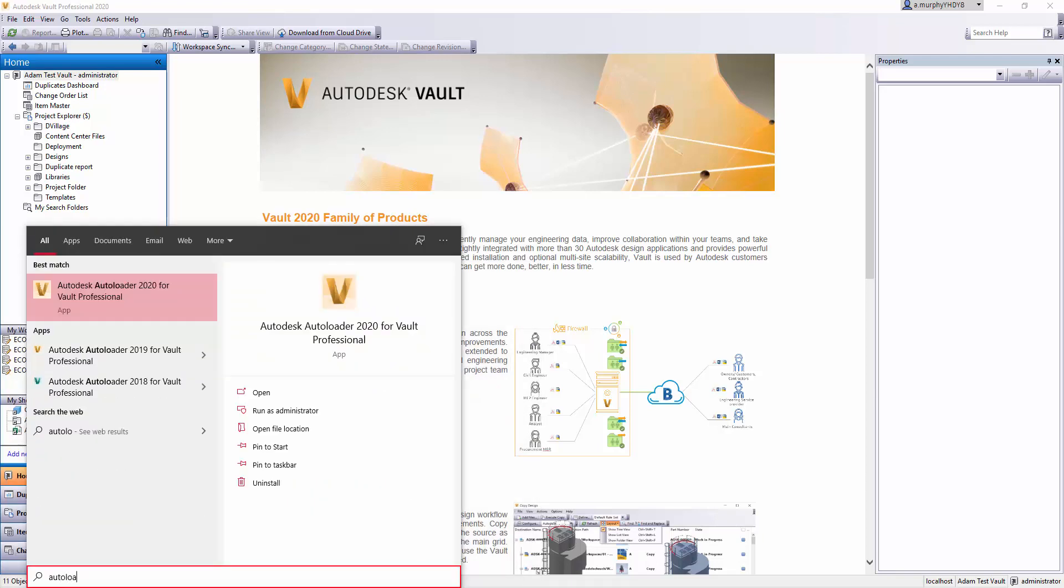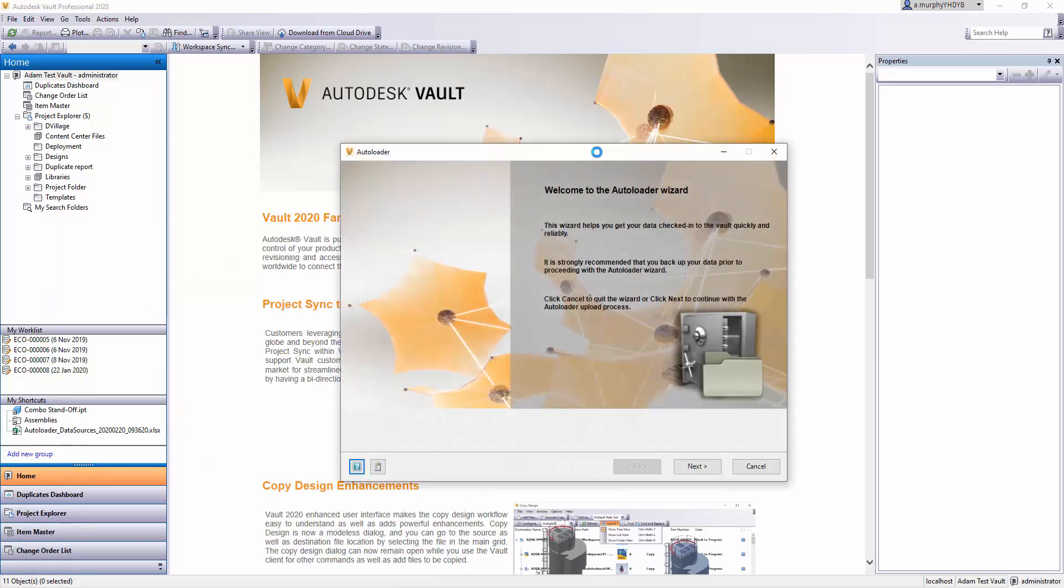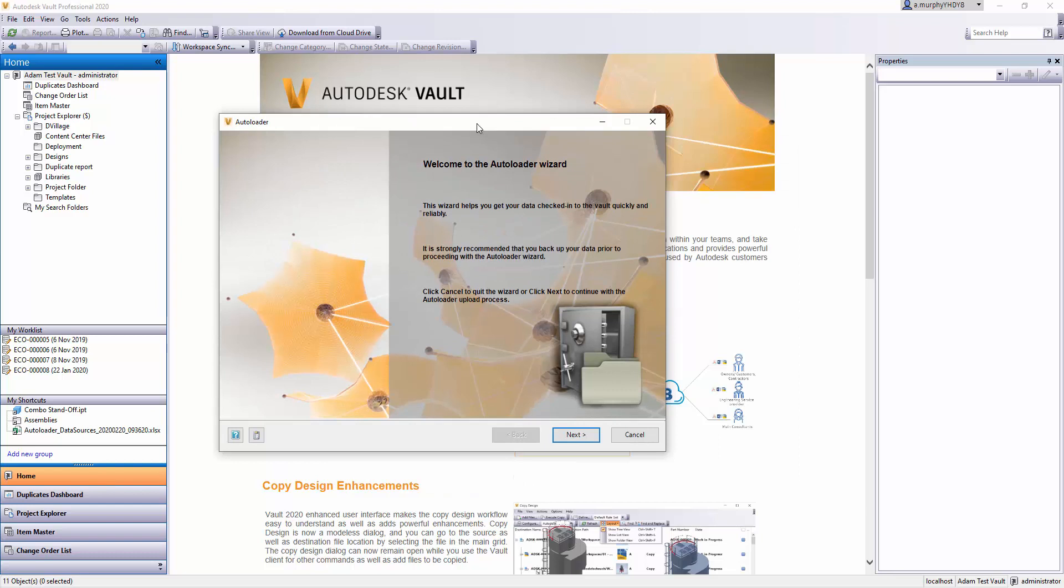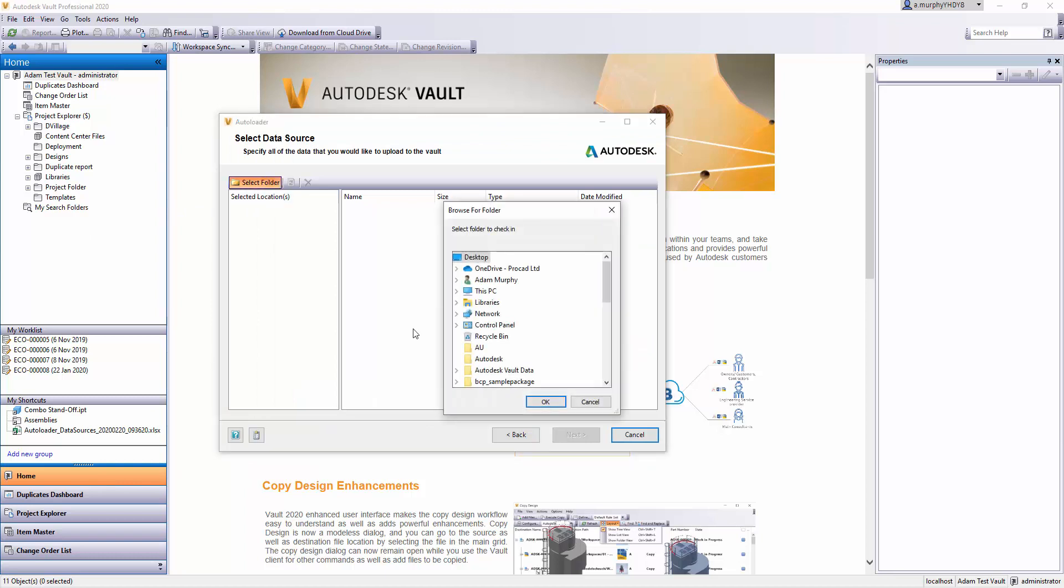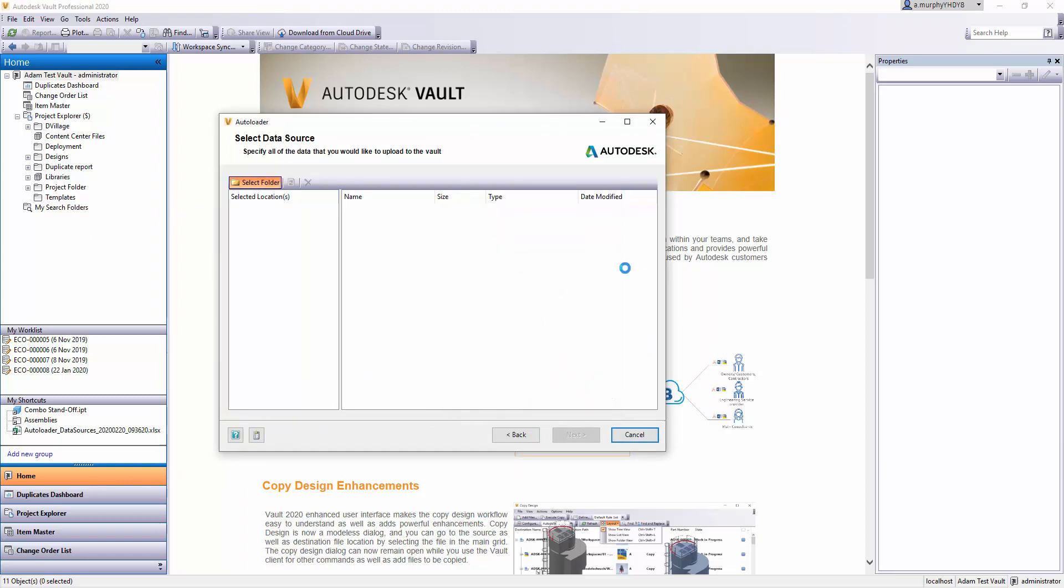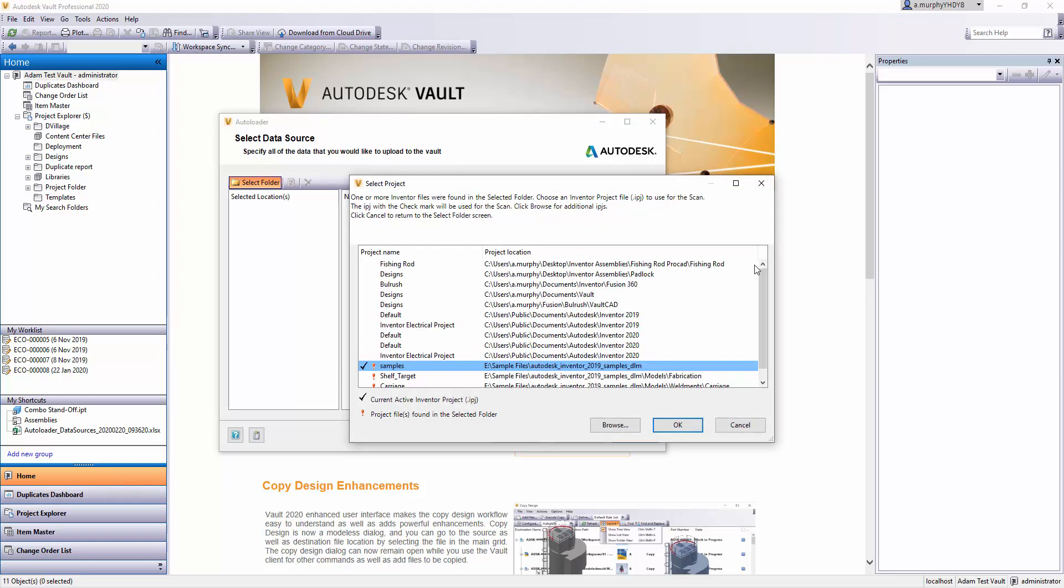This is a useful tool for uploading large quantities of data to your Vault. If I click Next, the first thing it'll ask me to do is select a folder. This is a pretty large sample set that I'm loading in. The first thing it'll ask you to do is choose an Inventor project file.